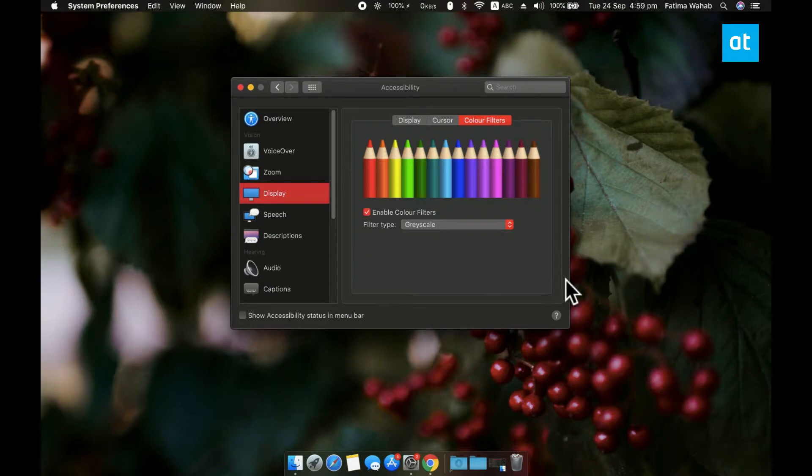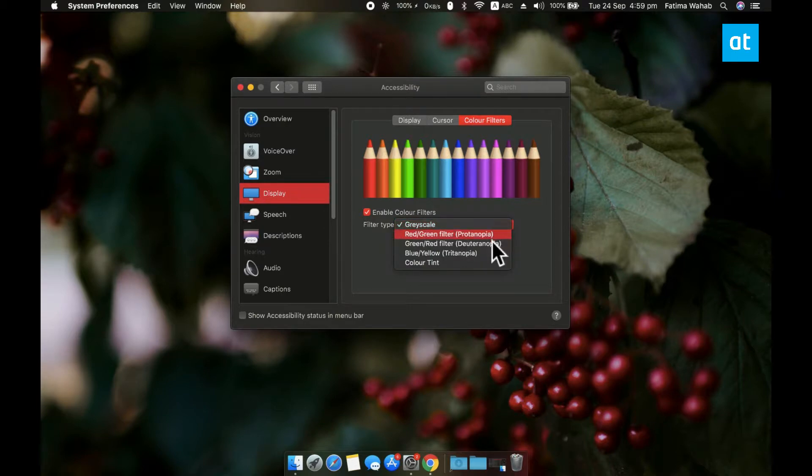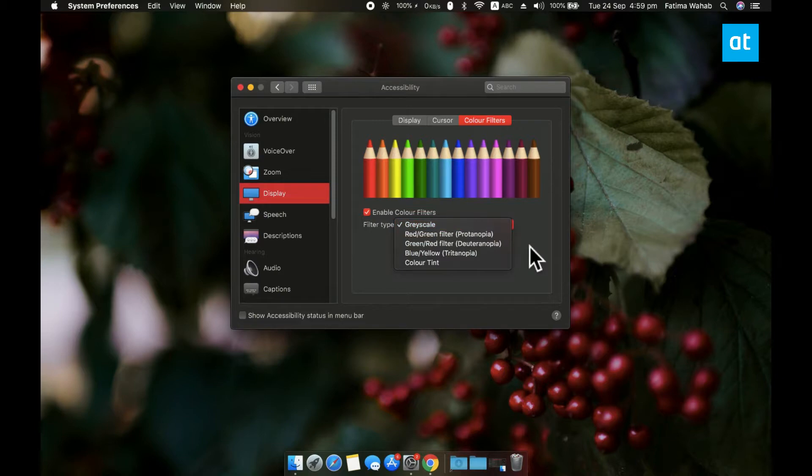And then you have this Filter Type drop-down that lets you choose four different options for color filters. One is Grayscale, so that's just for making your screen black and white, you don't need to bother with that.